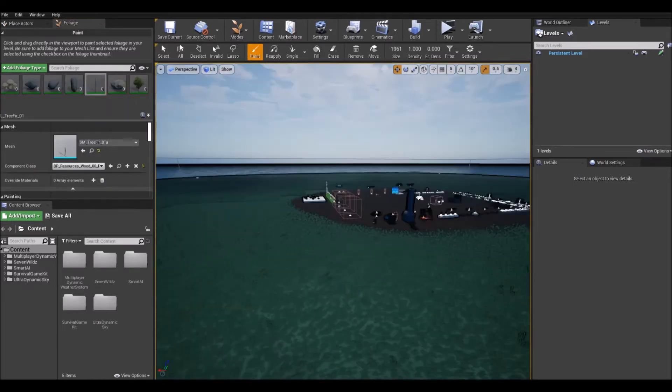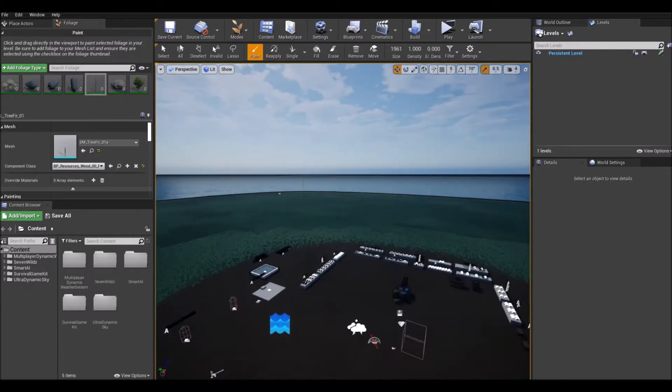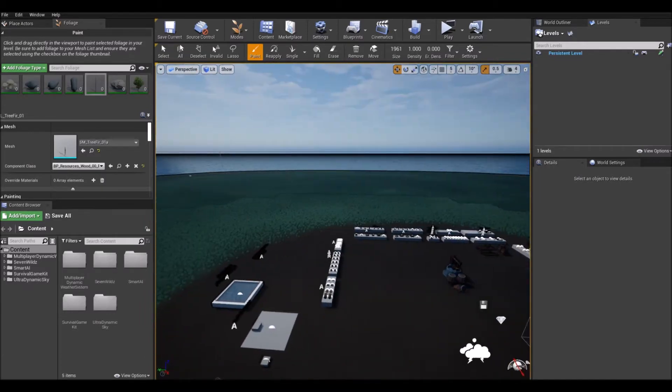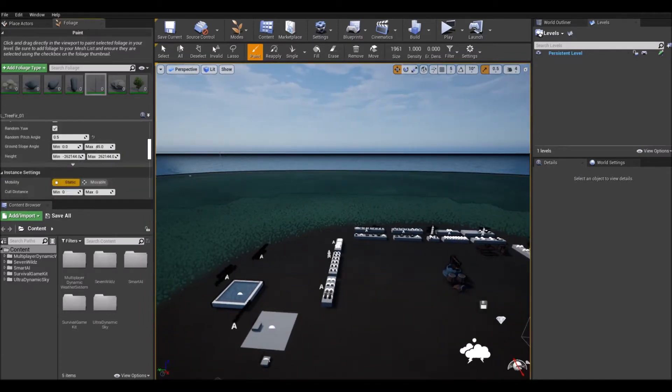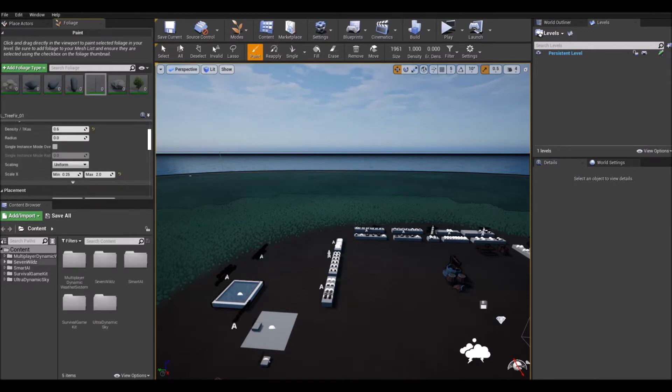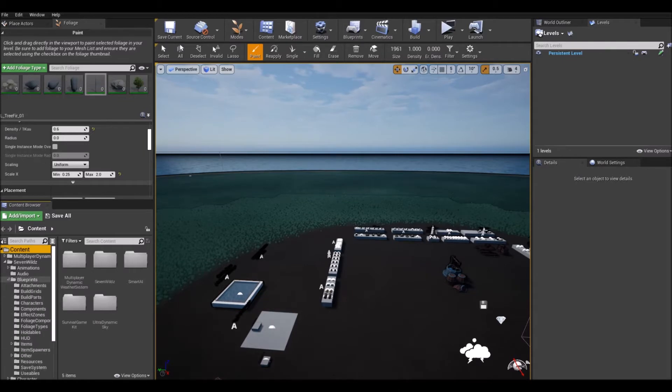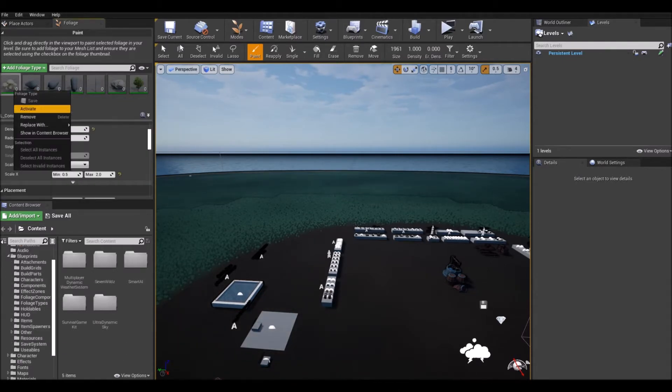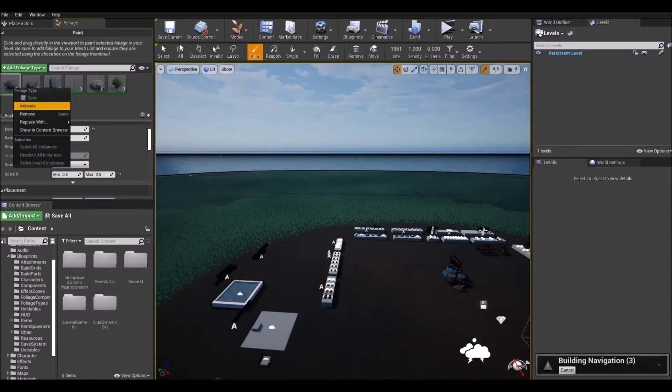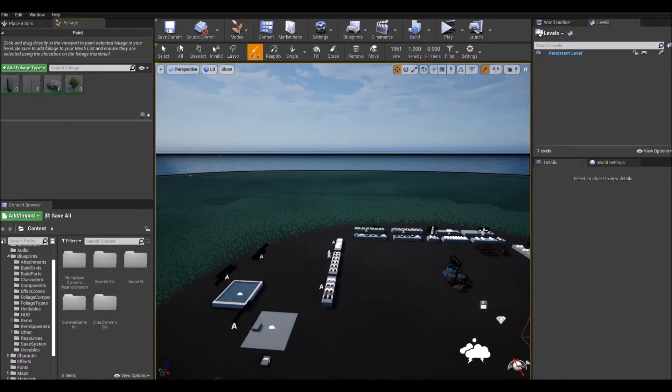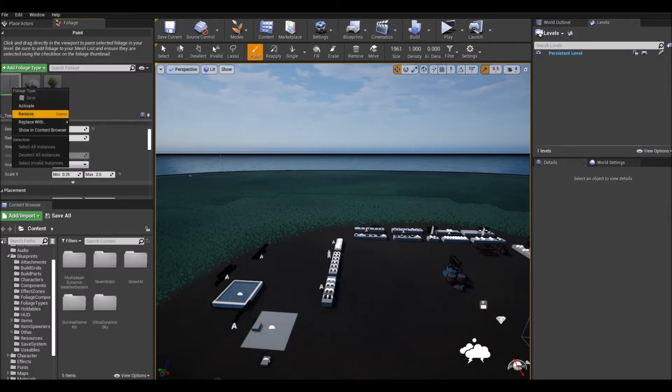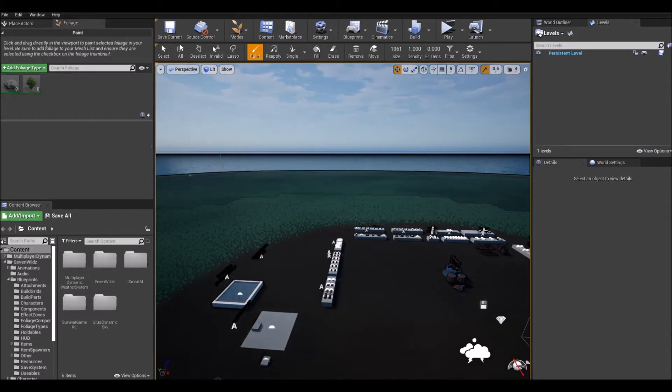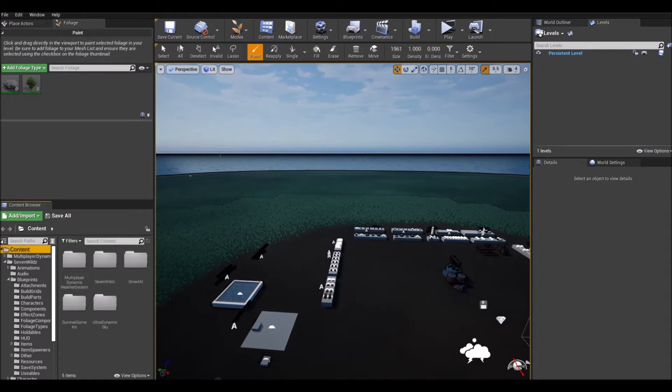I don't know if I can clear a cache of the foliage or what. That would be nice if I could like flush the cache or something. Another thing I've done is I've taken all these and I'll just show you, I'll remove them off of here. Remove, remove, remove. I'll save the level. I'll even do like fix up redirectors in folder. I'll save all.